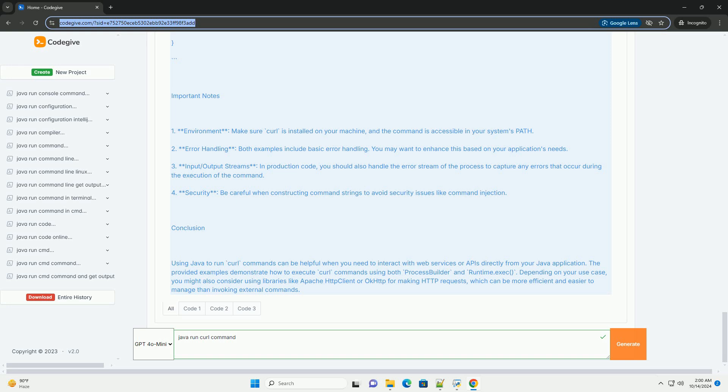Three: input/output streams. In production code, you should also handle the error stream of the process to capture any errors that occur during the execution of the command. Four: security - be careful when constructing command strings to avoid security issues like command injection.